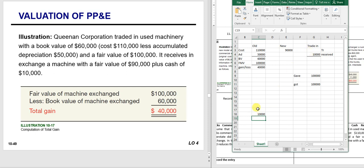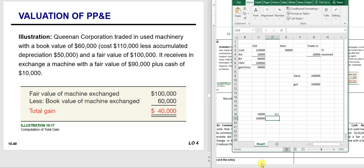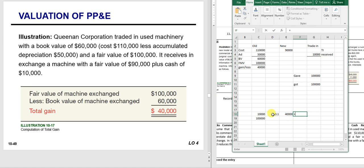Since 10% is not greater than 25%, I don't treat it as having commercial substance. Instead, I take that 10% times the $40,000 gain and recognize only $4,000 of the gain—the rest is deferred. Cash divided by everything I got is 10%, and I recognize 10% of the gain, so I recognize $4,000.